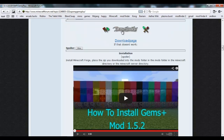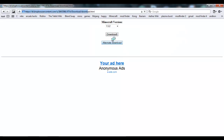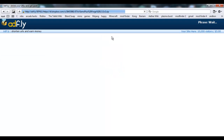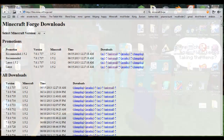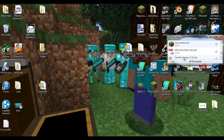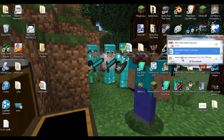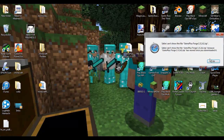We're gonna go to the download page. The download page is going to take us here, we're going to download it. It's going to take us to an AdFly - AdFly is going to wait five seconds, you're going to install it, it'll take you to your download, and then you'll have Gems Plus right here. There you go.